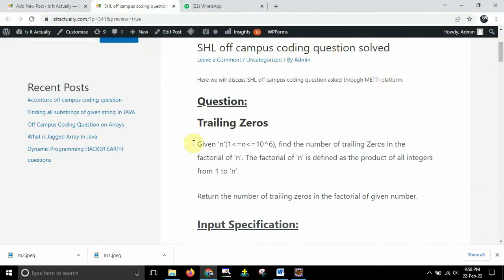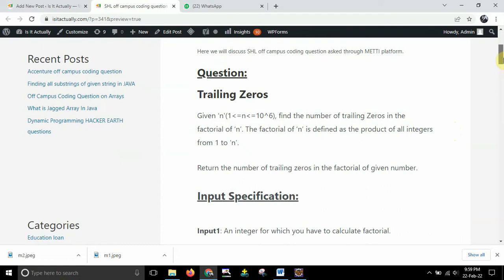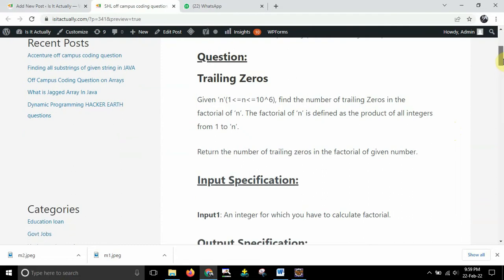And here you can see the question starts with something like this and it has got heading trailing zeros. So this is the heading of the question and question says that given n that is n is lying between 1 to 10 to the power 6. Find the number of trailing zeros in the factorial of n. The factorial of n is defined as the product of all integers from 1 to n. So basically we need to find out the factorial of a given number n and after that we need to find out how many trailing zeros are there in the n. In the sense the zeros on the right hand side of the number.